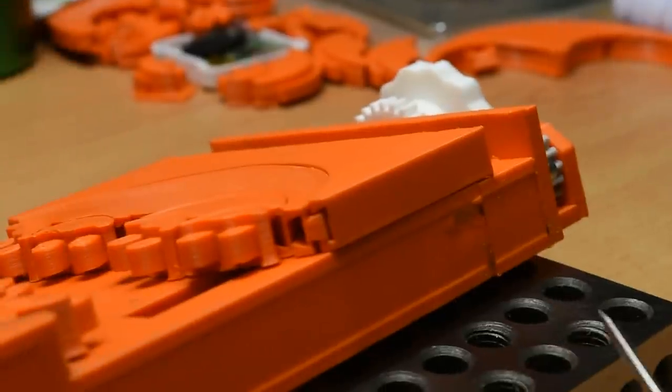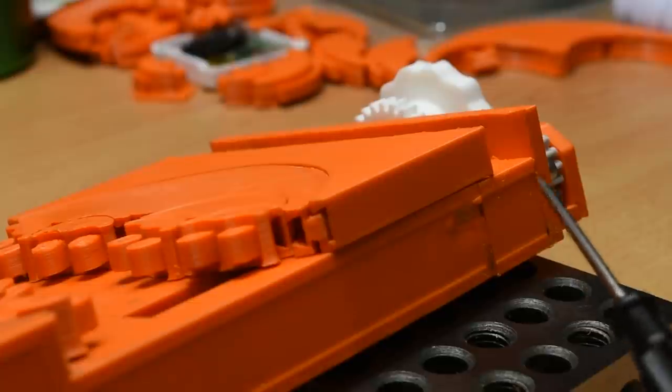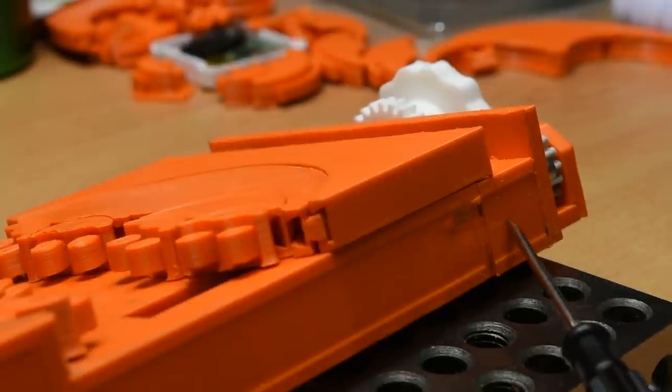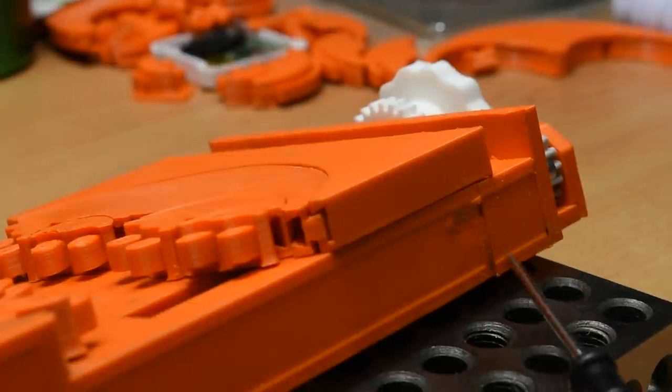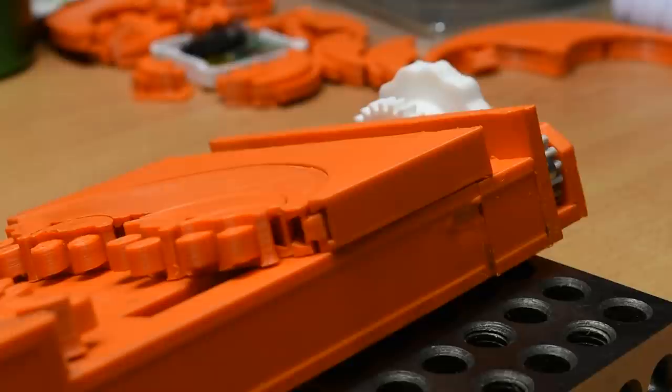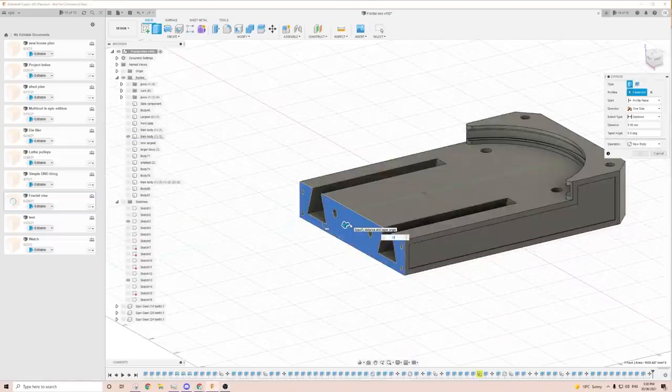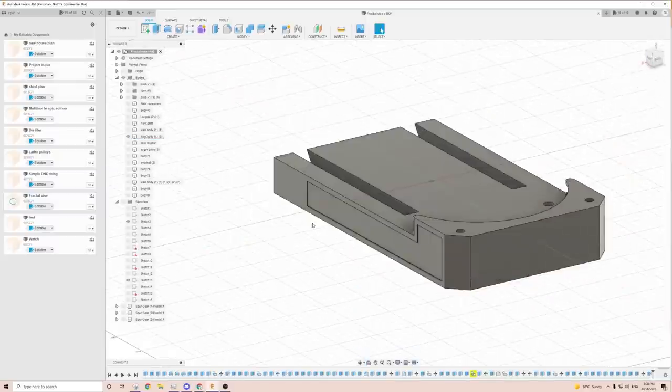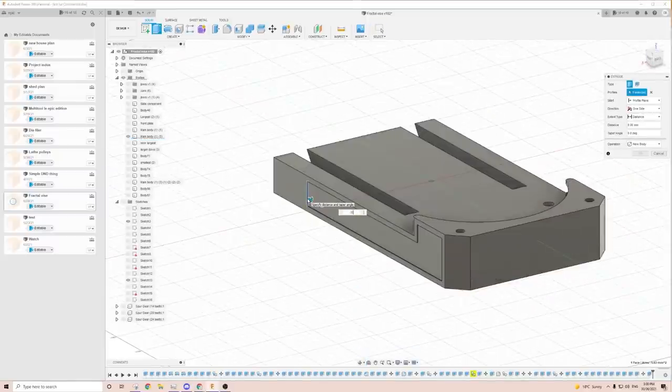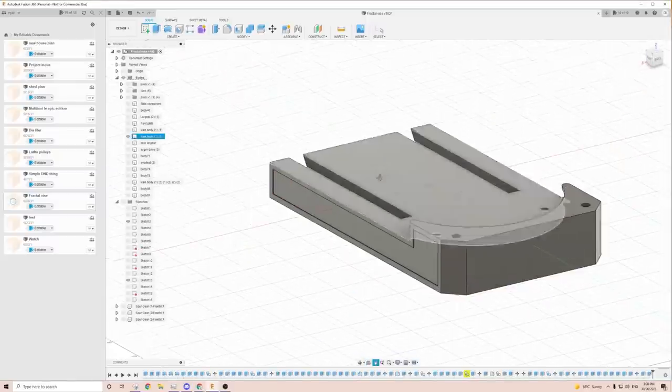The observant among you may have noticed that this vise is in two parts. That's because I made it way too short the first time, so rather than reprint the whole body, I just made myself a little add-on piece. This has obviously been fixed in the current version.